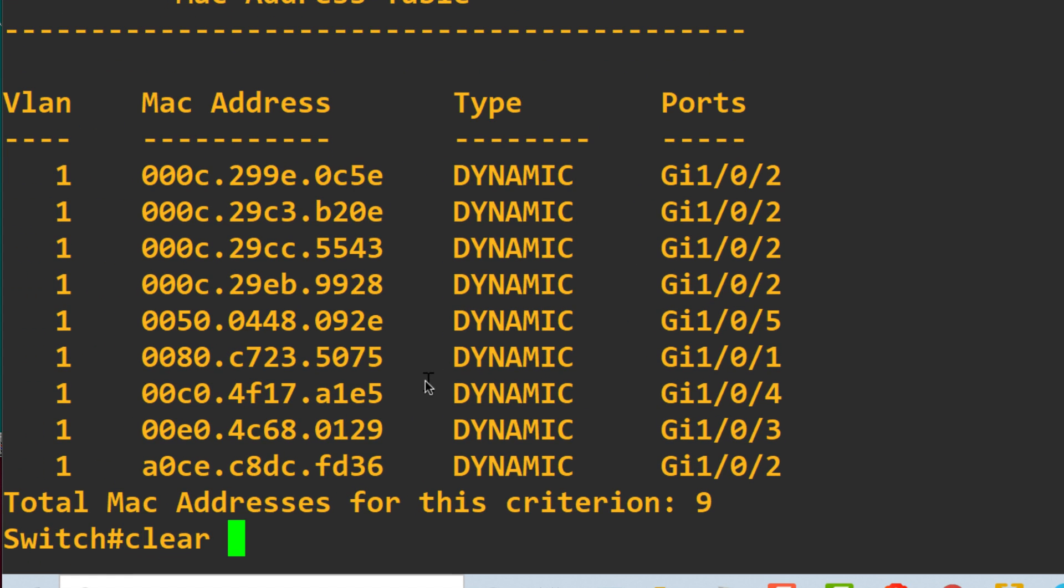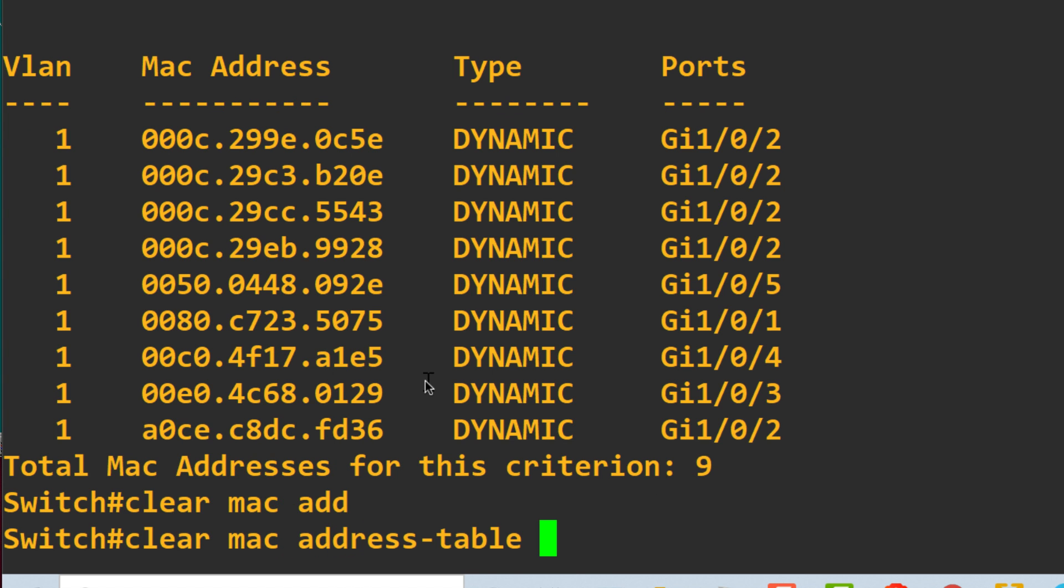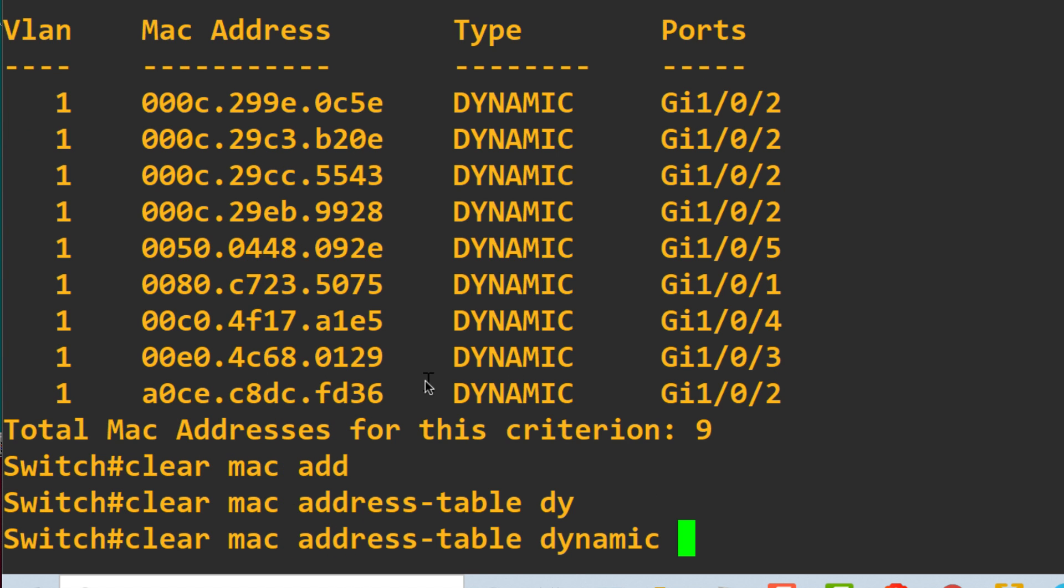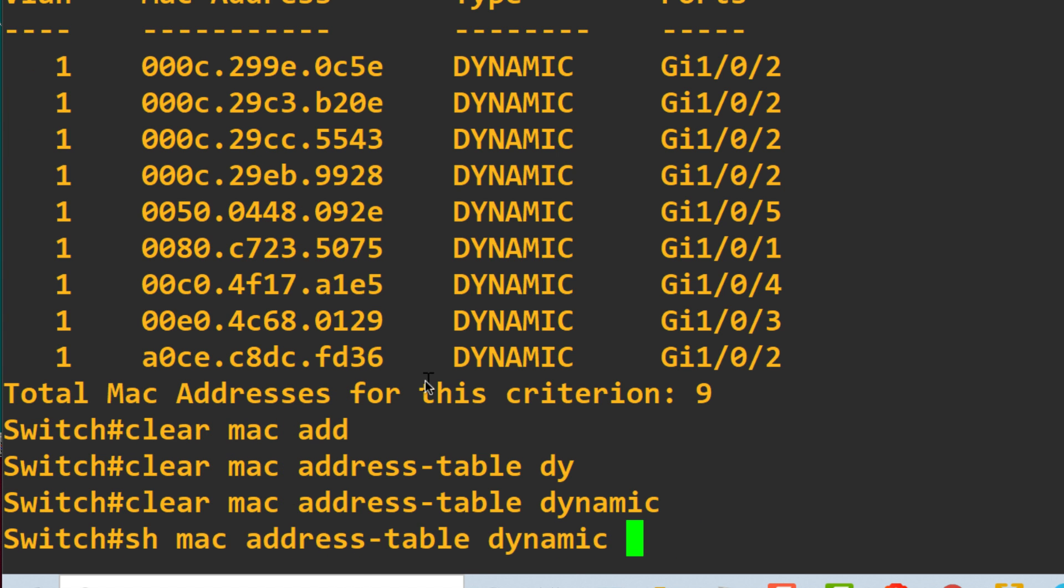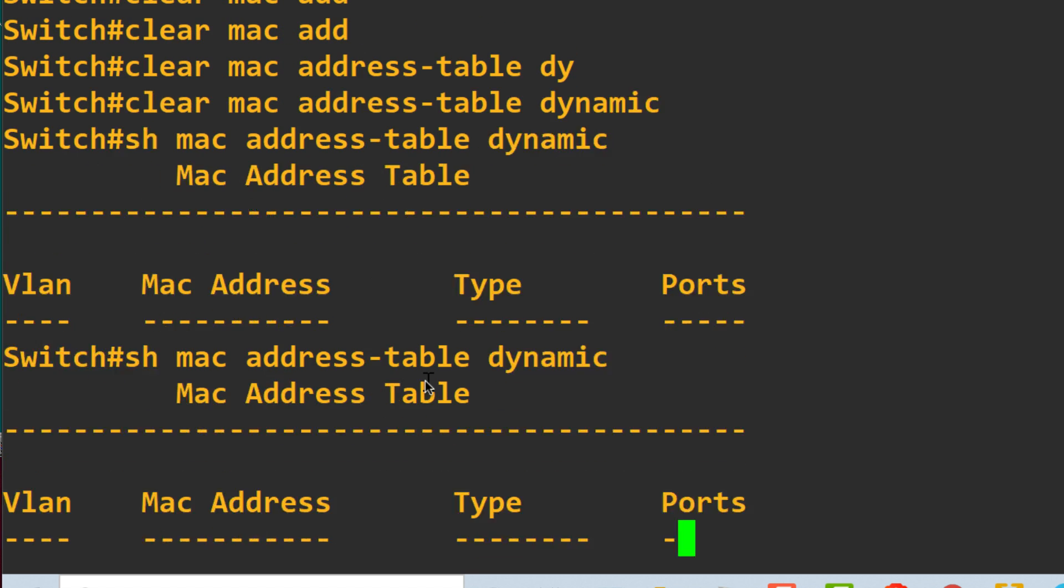So if I clear the MAC address table, and I'm going to clear all dynamic entries. MAC address table is now empty. Notice that the switch will still learn the MAC addresses of the PCs, even if they're not running TCP IP.